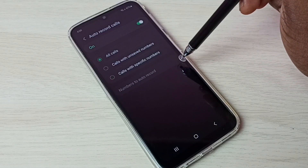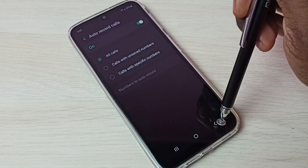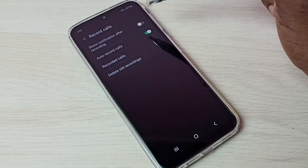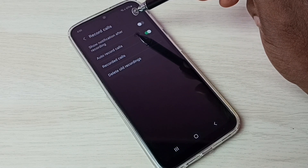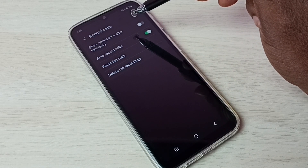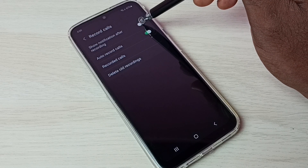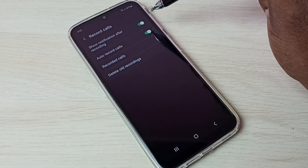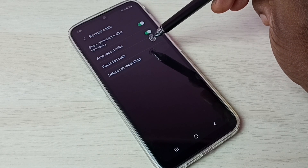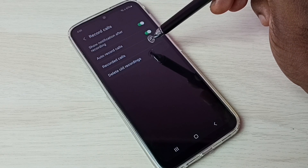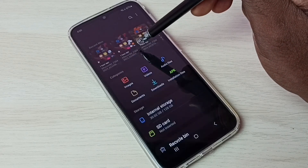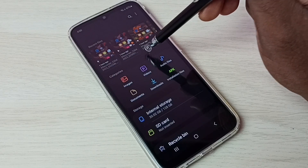Then go back. If you want to show a notification after recording, you have to enable this option. If you want to see all recorded calls, you can tap here — this will open the My Files app.